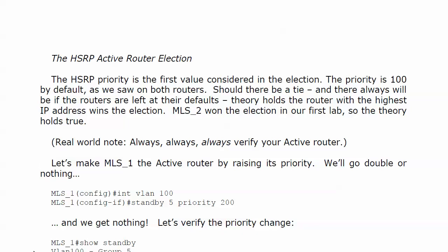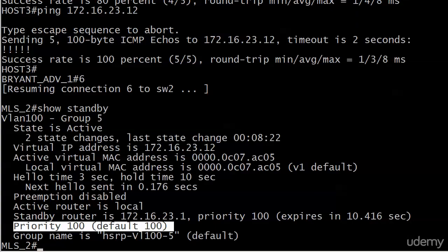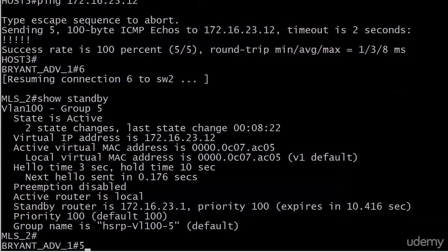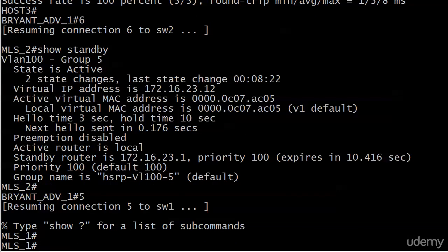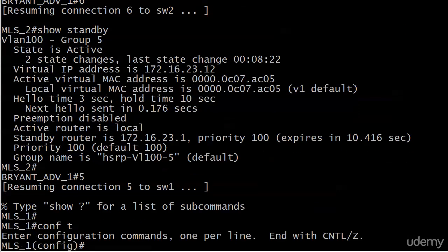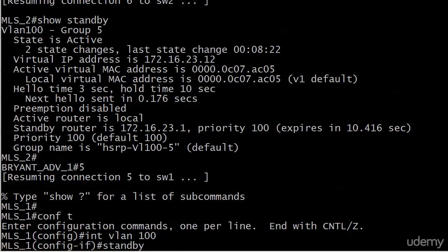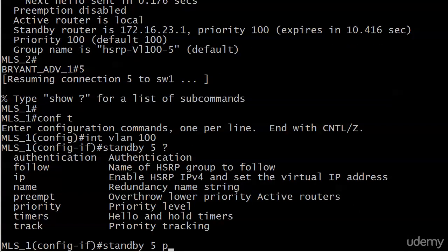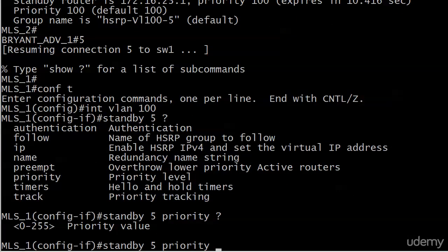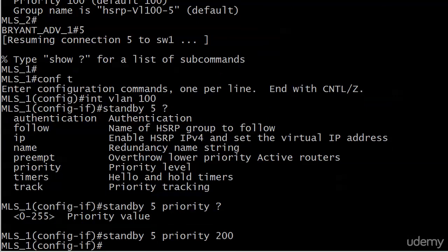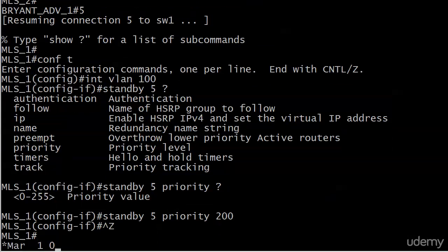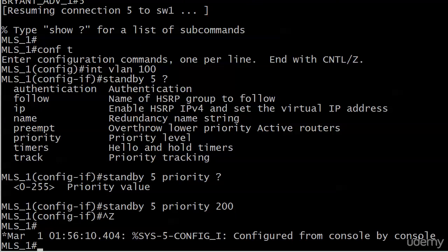So let's go ahead and make MultilayerSwitch1 the active router, because we know in the real world it's just like our root switch elections. We don't always want to leave that up to the MAC address. So maybe I've got one particular workhorse switch here, and another one that's not so much. So I want to make the first switch the MultilayerSwitch. So let's just go into Interface VLAN100, Standby 5, and we just use the Priority option. And your priority is 0 through 255. So I'm going to double or nothing here and double the default priority. And we get a console message, but it's just the old configure from console by console message, we're pretty used to seeing that one. We don't see anything about a state change, though.